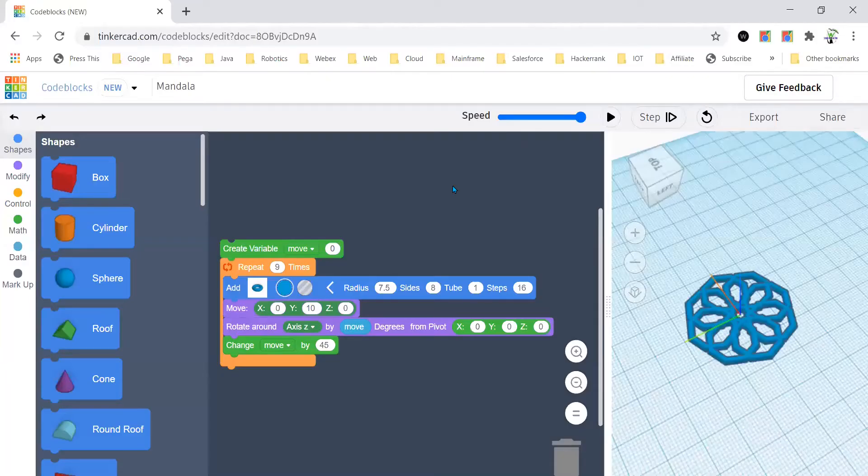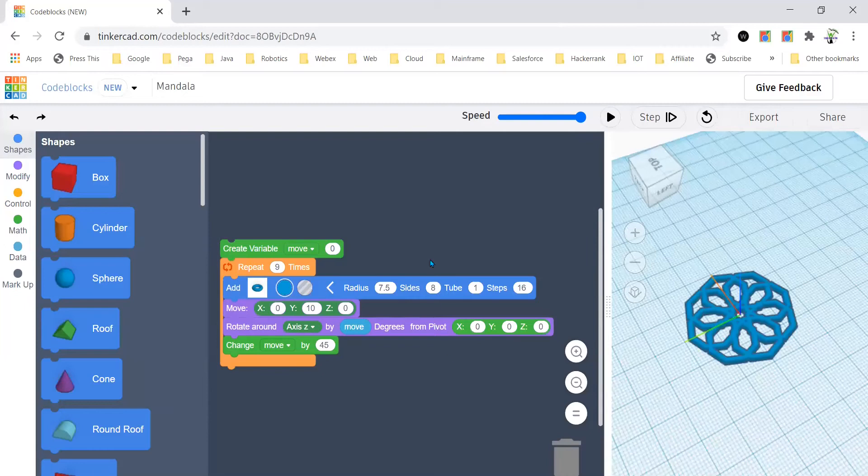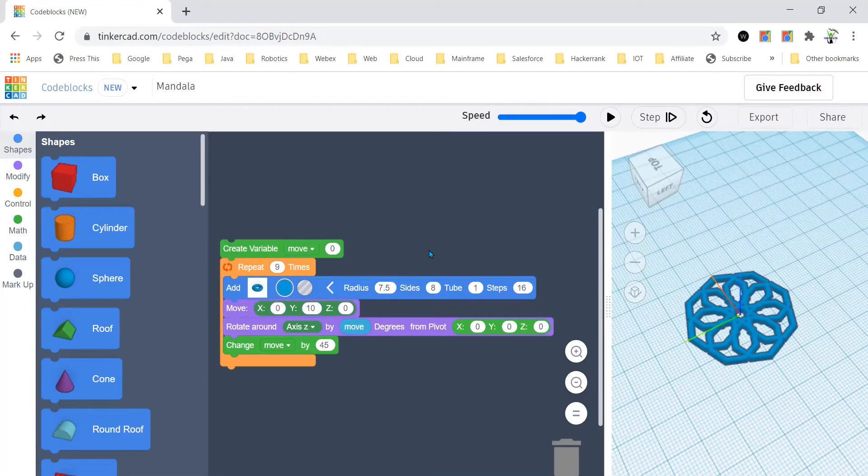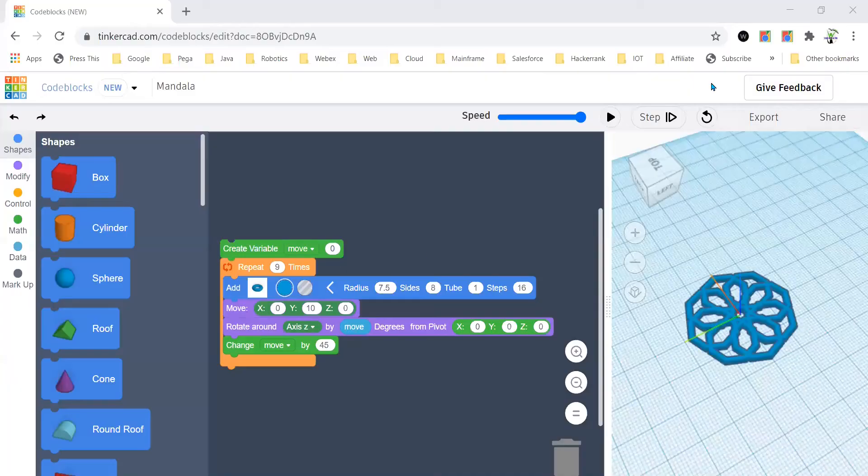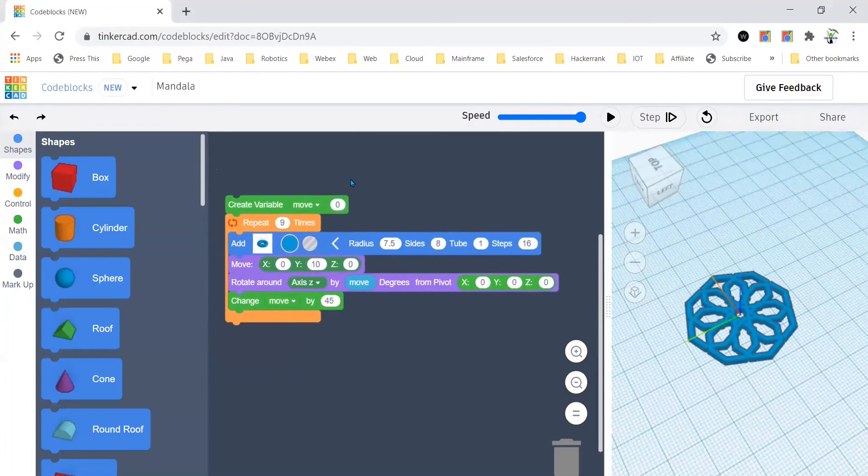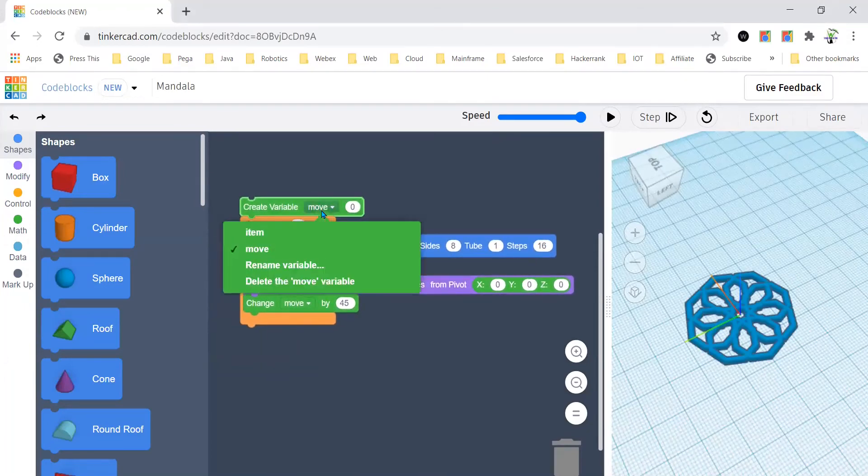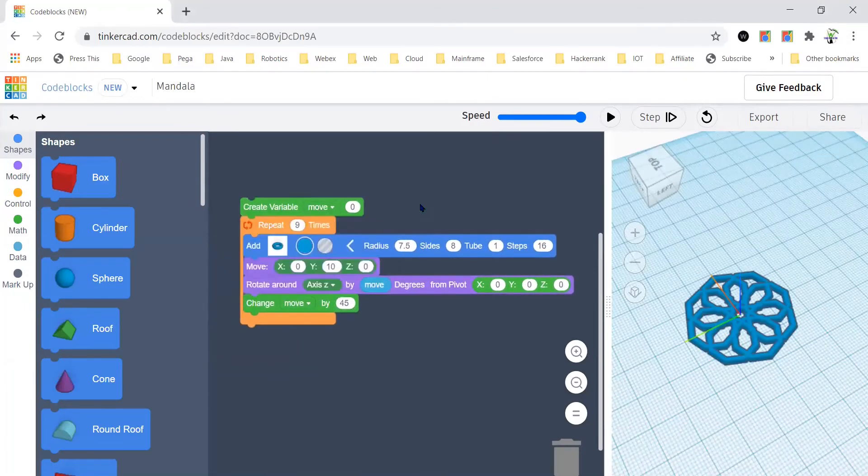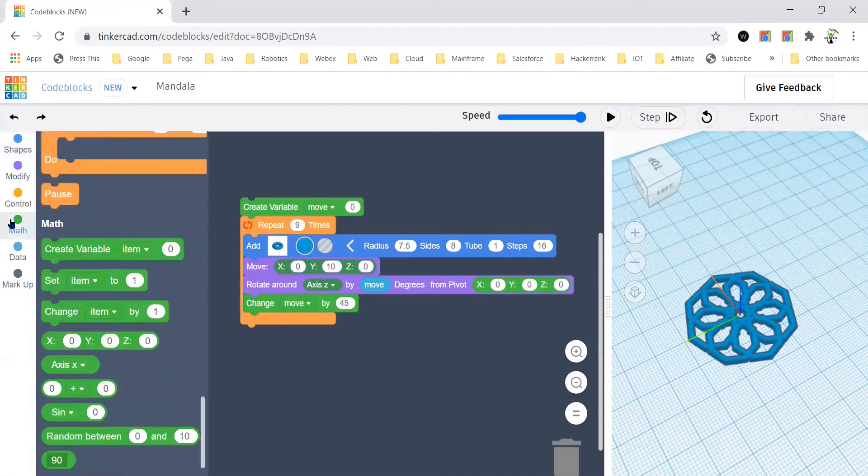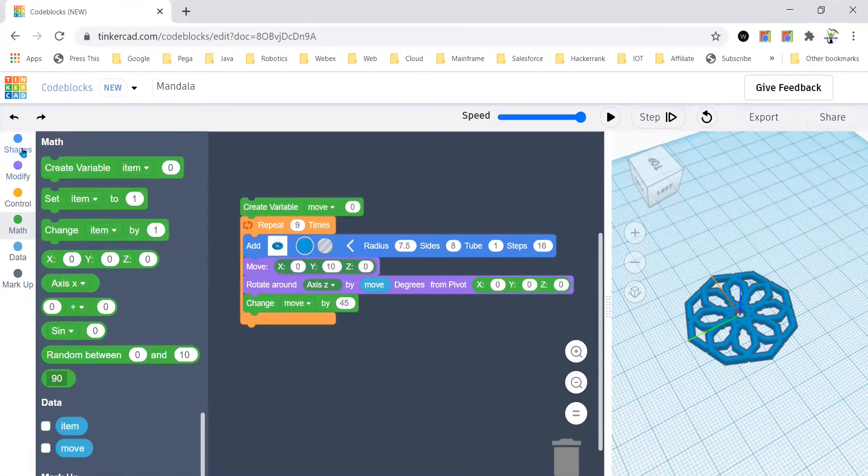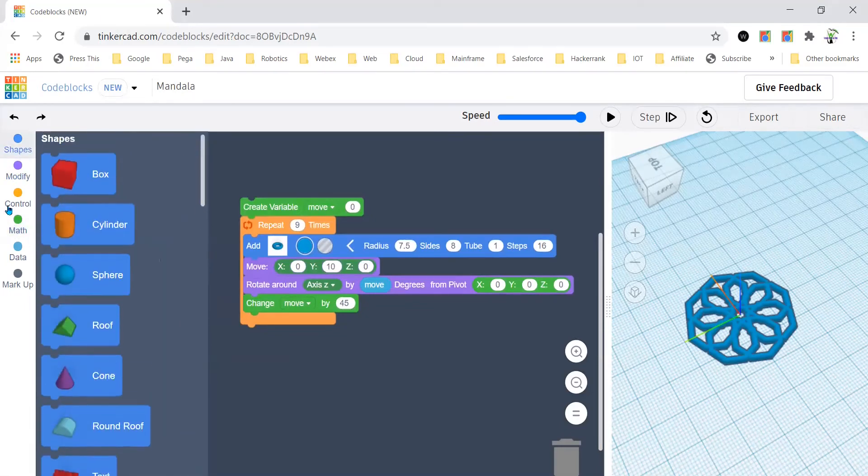Hello everyone, so in this video I'm going to tell you about how to make a simple mandala art with Tinkercad. First, I create a variable that says move, so you can just bring it from the map create variable.